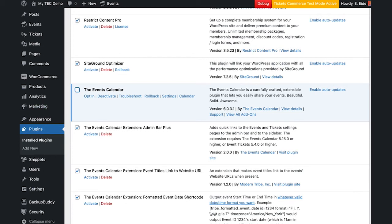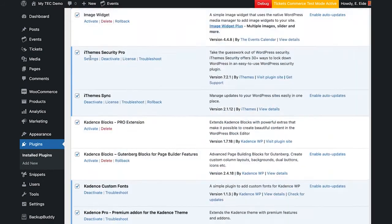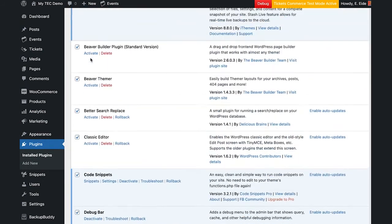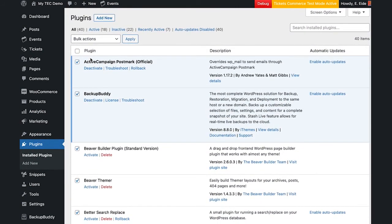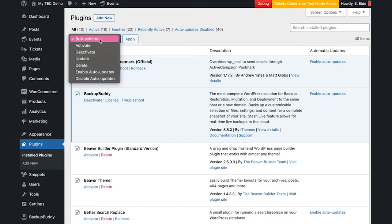Include any Events Calendar extensions or third-party plugins designed to work with ours. You can use the bulk actions menu to deactivate.